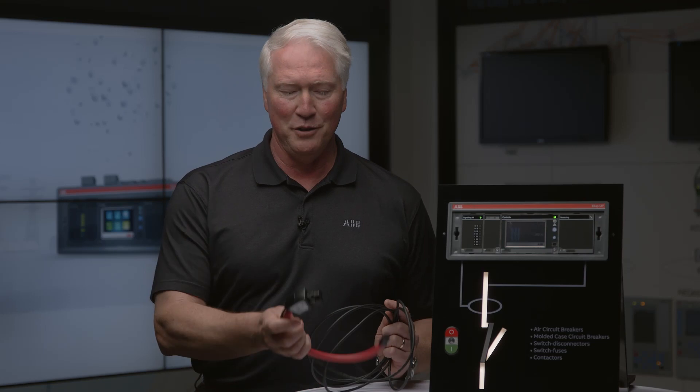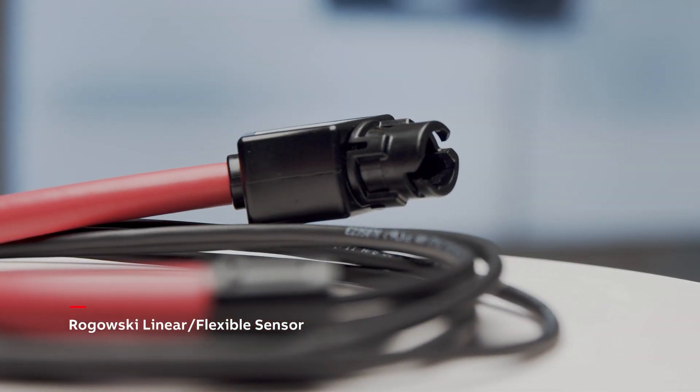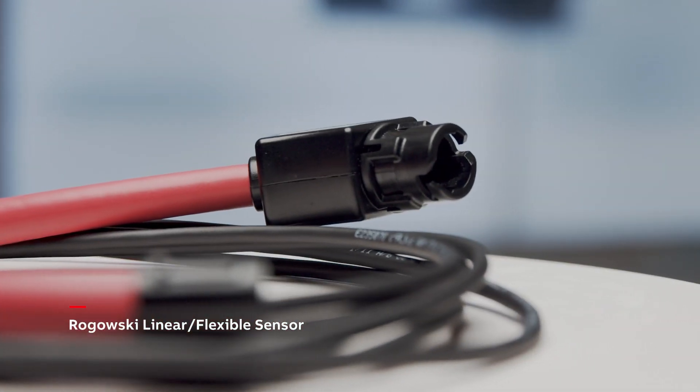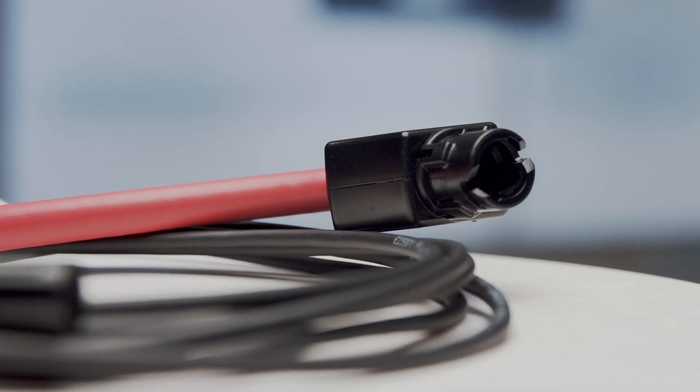The eKipUp unit is very easily connectable to your existing switchgear. Simply using Rogowski linear flexible sensors and then wiring into the back of the eKipUp unit itself allows you to connect to the switchgear.